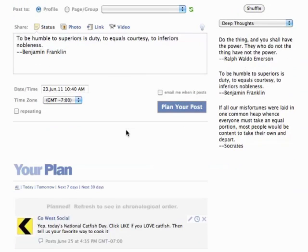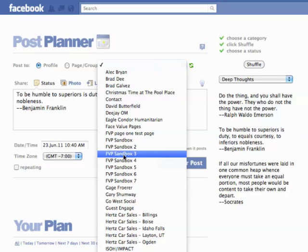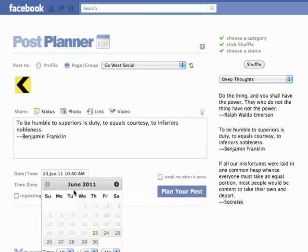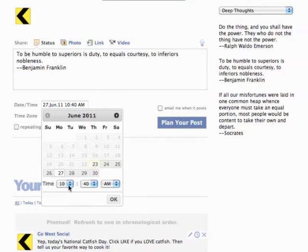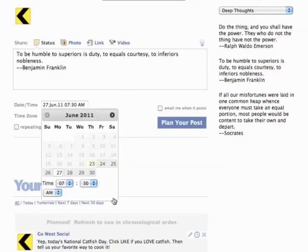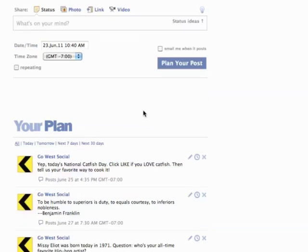We have a couple of planned posts for June 25th and July 1st, so let's put that in between. We've got to choose Go West Social, my fan page. Then I'm going to put that one on the 27th, on Monday — it's a good Monday quote. Let's put that one in the morning, Monday morning — to remind us to be humble to our equals. Throw it in there, June 27th, plan our posts. And there it is. Then I can refresh the page and see all my posts down here.